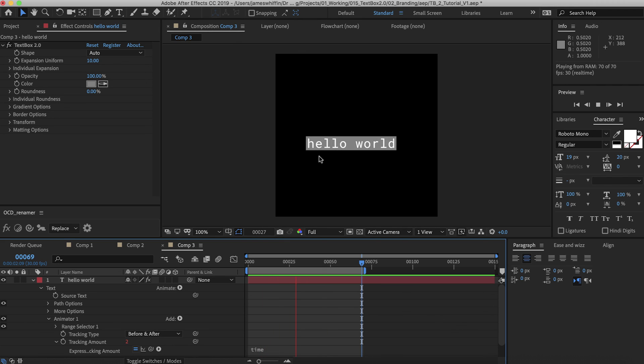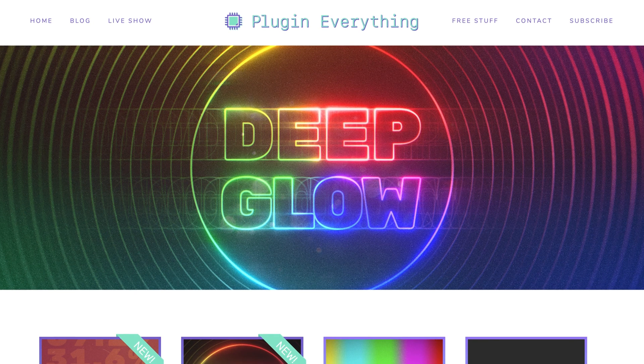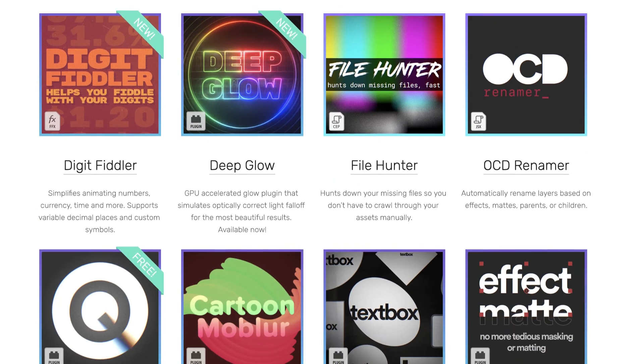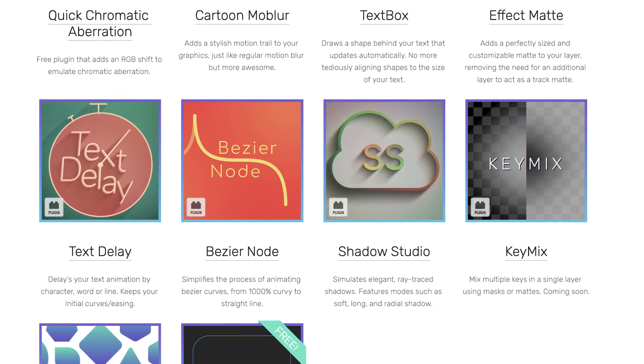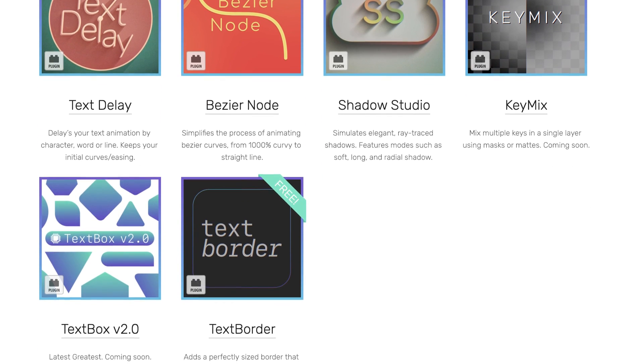So that's it. Thanks for checking out the tutorial. I hope you enjoy using the product. If you have any suggestions let us know. Make sure you check out PluginEverything.com for other cool plugins as well as some free stuff and some tutorials.